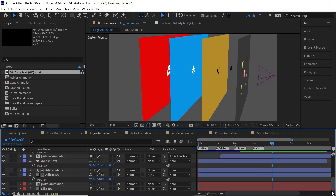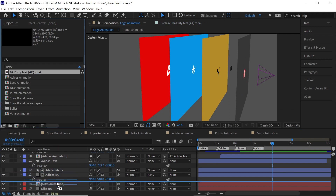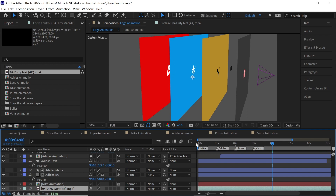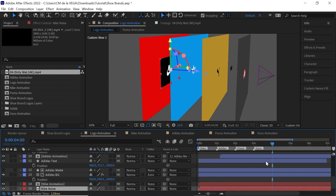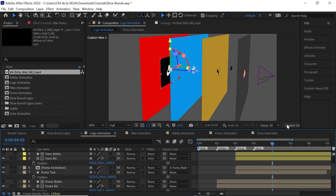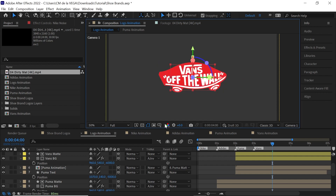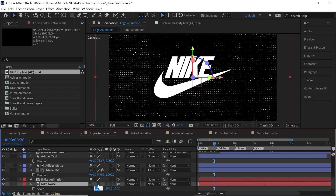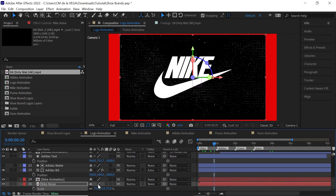Let's add it into our timeline. We'll bring it right here, put it right above the Nike background, and call it Nike Noise — color it red. Activate the 3D switch, go back to camera one, move the CTI all the way to the beginning, and scale it down a little bit. It's a 4K image so we have a lot of space — maybe make it 80.